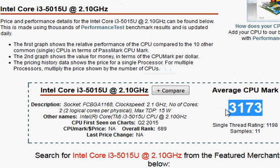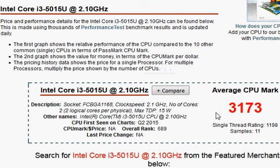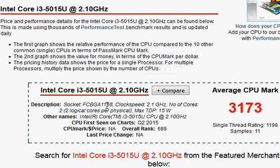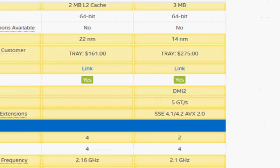So given a choice, personally I would prefer Core i3-5015U and pay a little more to get a mainstream processor. Hope this comparison helps you. Thanks for taking a look.